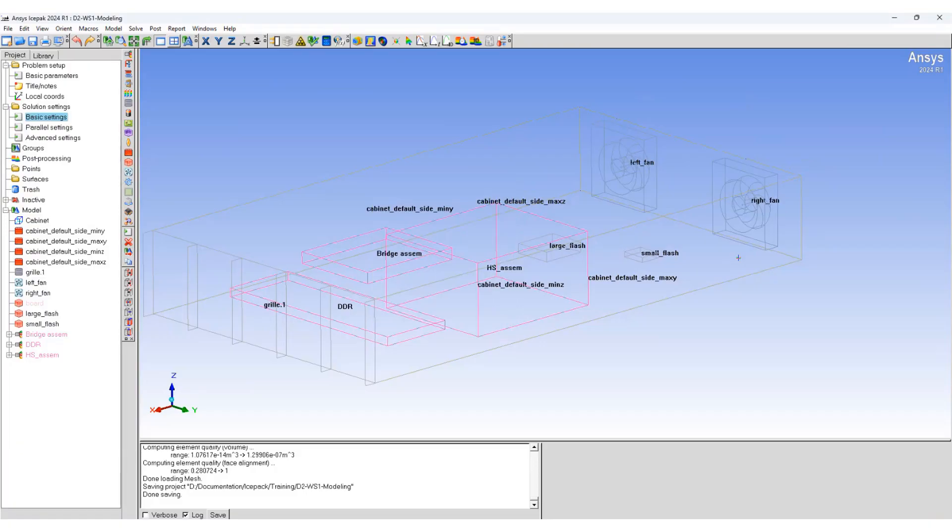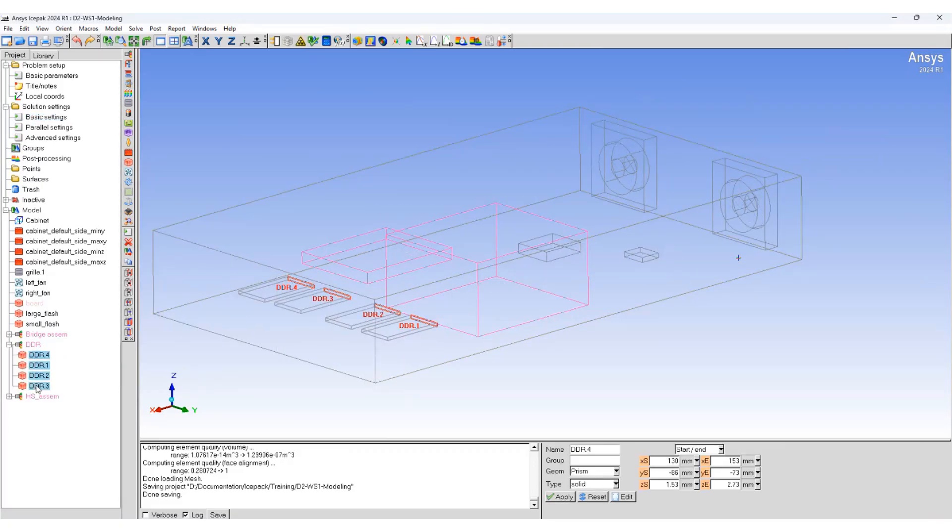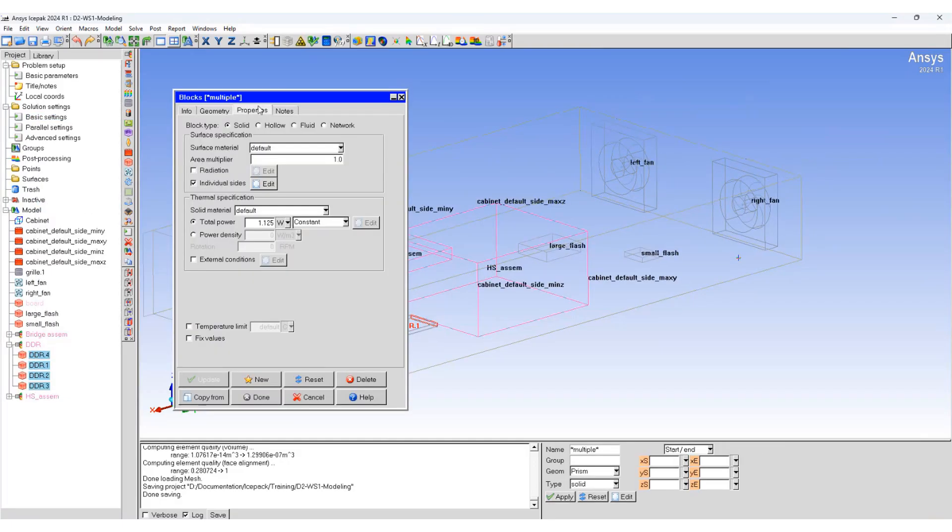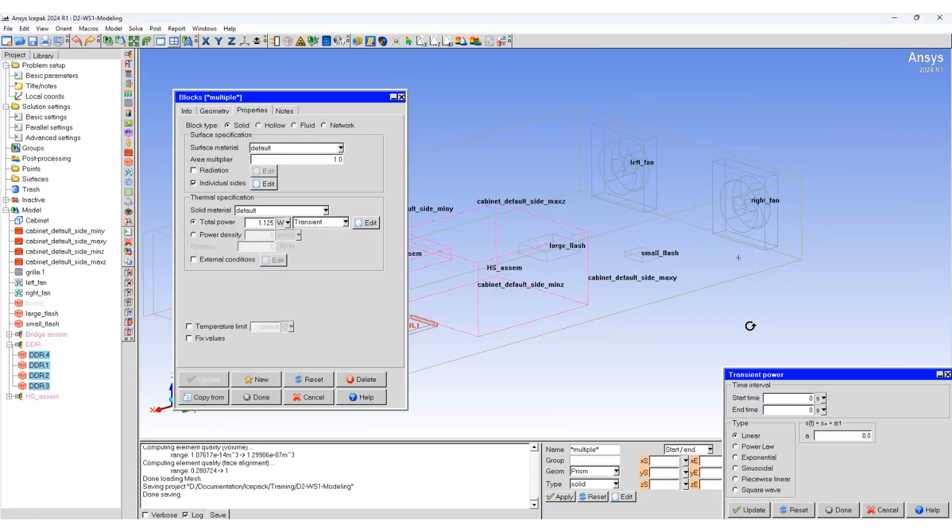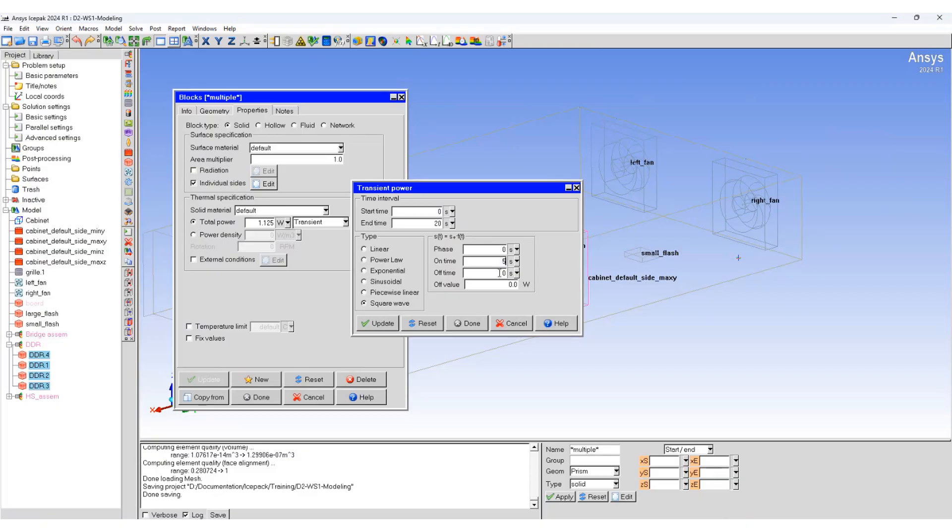We'll accept the default setting and select all the DDRs together. Change this to a transient setting so the power can change over time. For 20 seconds it will use a square wave pattern, on for five seconds and off for five seconds.